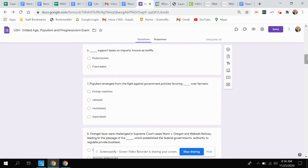Question number six. Who supported taxes on imports known as tariffs? Was that protectionists or free traders?